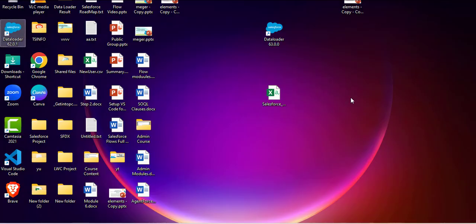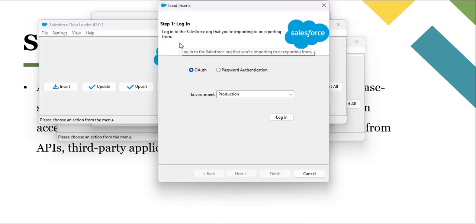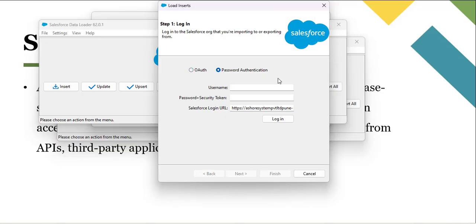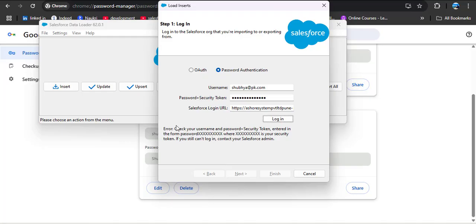Now I am opening the Data Loader tool. Here you can see the operations we can perform. I want to perform the insert operation, so I am clicking on insert. In the first step, we need to log in with Salesforce credentials. We have two options: org authorization and password authorization. Using password authorization, I have provided the username and password and clicked the login button. Here you can see we got an error — check your username, password, and security token. That means we are not able to log in even though our username and password are correct. This is where the security token comes into the picture, adding an extra layer of security for the Salesforce organization.